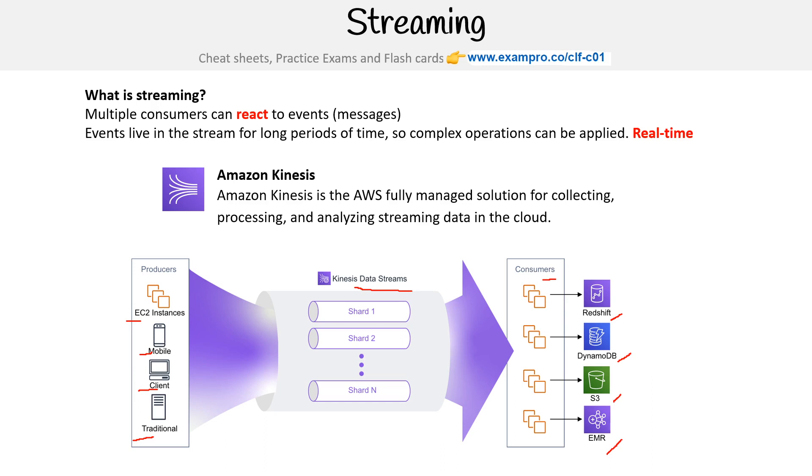The thing you have to remember is that streaming is for real-time data. Because it's real-time and doing a lot more work than a queuing system, it's going to cost more.